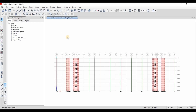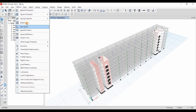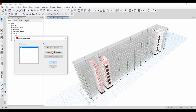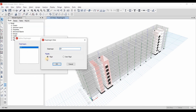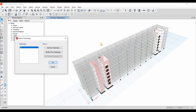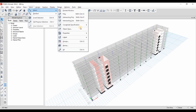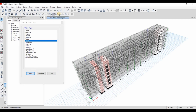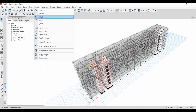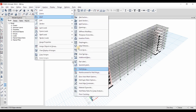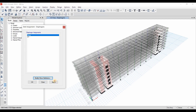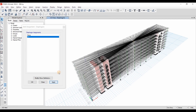After finishing assigning the spandrel labels, we need to define the diaphragm. By default, there is an existing rigid diaphragm already defined inside ETABS. We will use a rigid diaphragm for this model. Going to the Select option, selecting all the floors, then going to Assign Shell Diaphragms and selecting the rigid diaphragm.